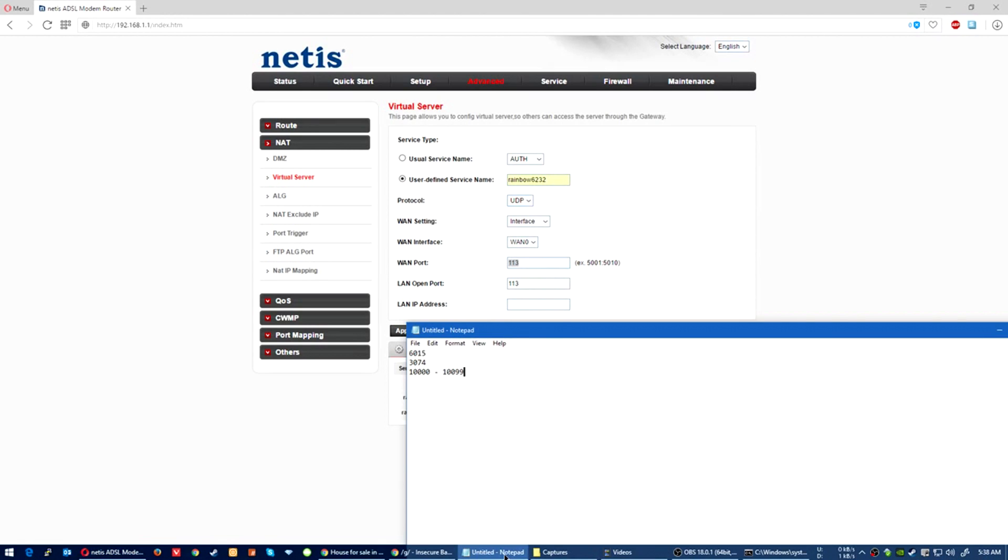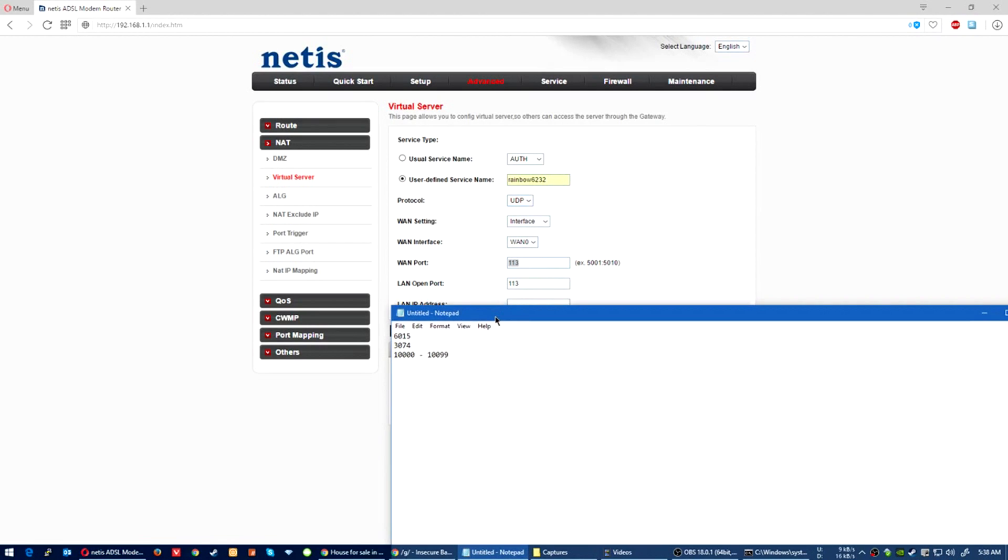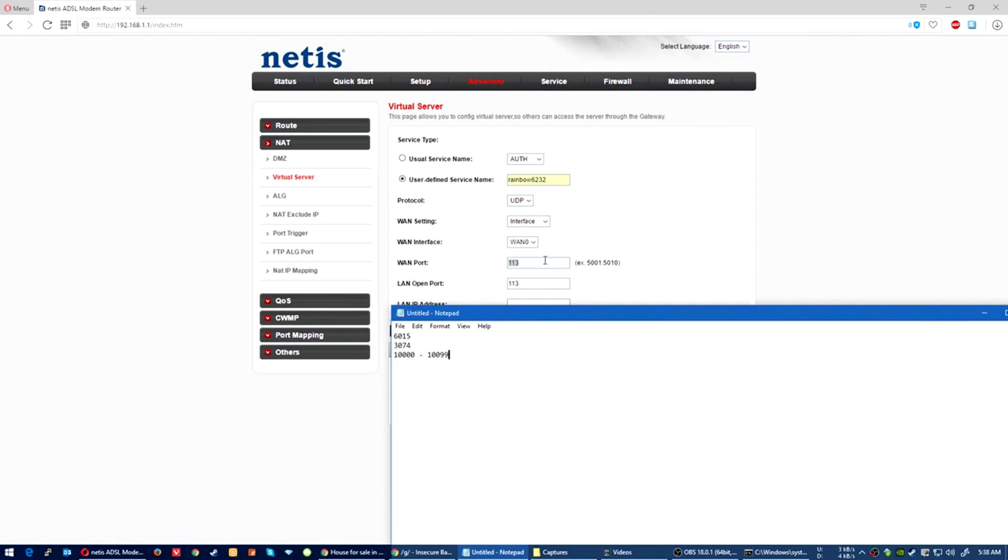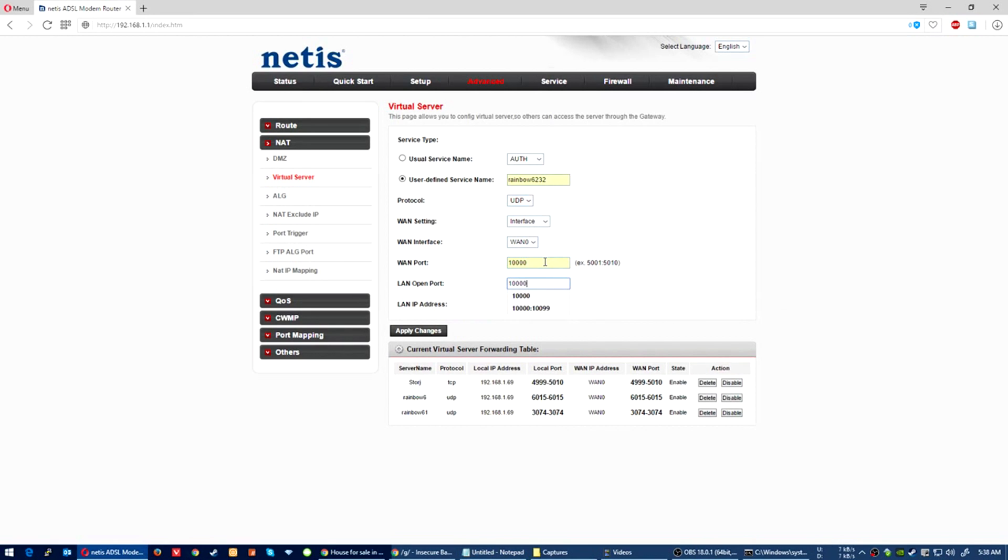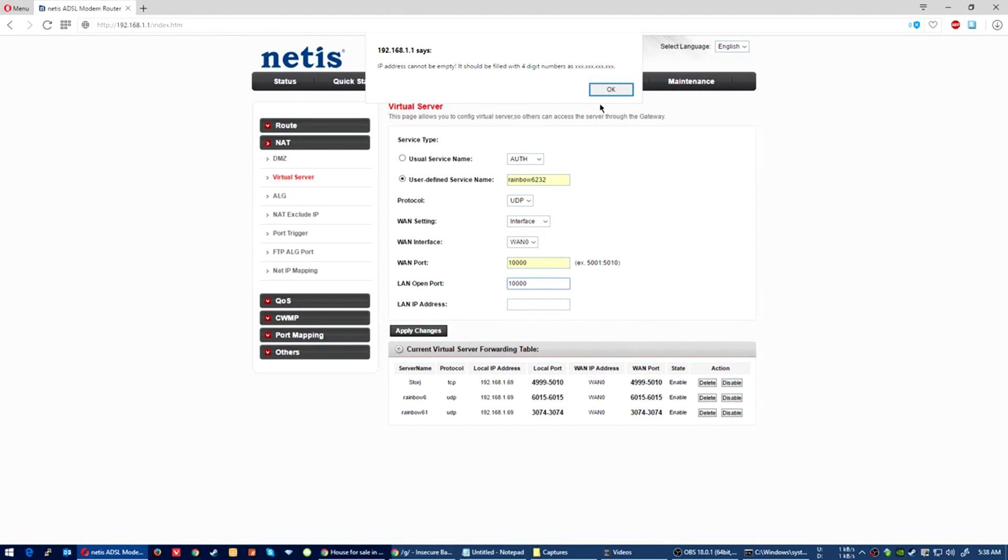Ubisoft says 10,000 to 10,099. For me, I had an issue with that. It wasn't working at all. So for me just 10,000 worked. If the 10,000 doesn't work, then try the range.